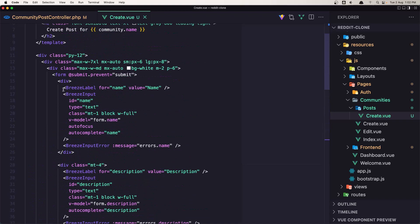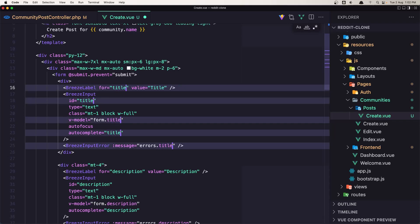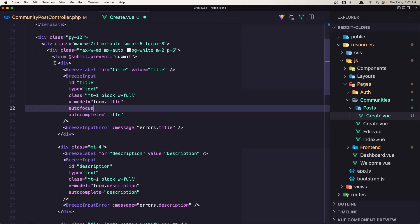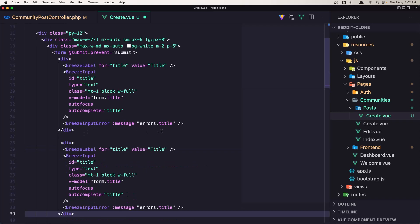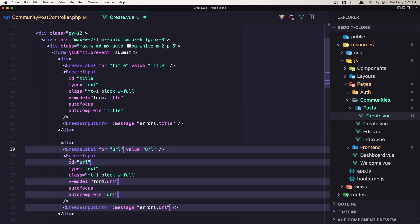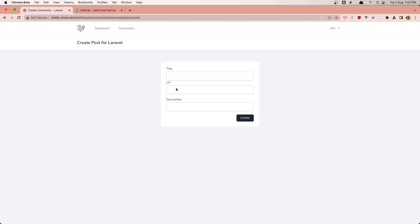Let's change the Breeze label for the title - this one is going to be 'title' as well. Next one we have the description, very good. And we need the URL, so let's copy this one and use it as URL. Save - Breeze label 'url', input type 'url'. Now we have title, URL, and description.